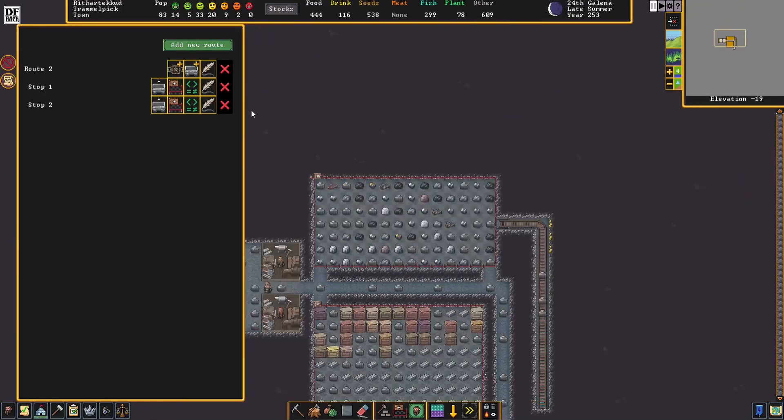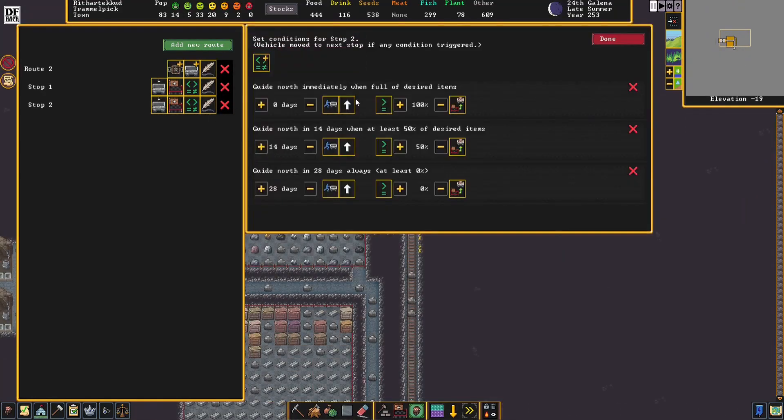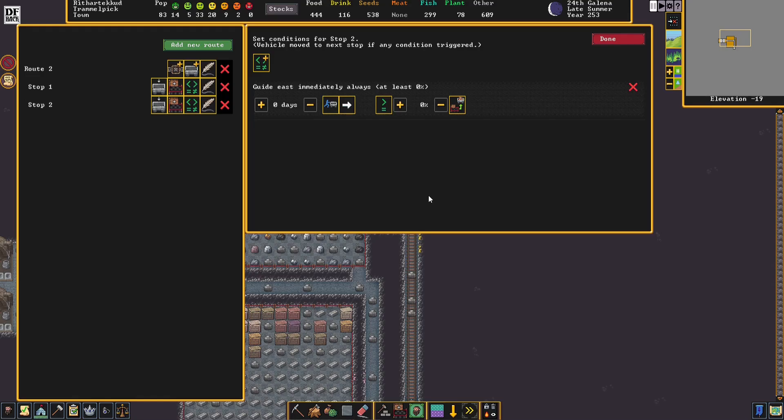For the last stop, we're going to have it have the condition be guide east immediately, always, when at least 0%. So basically, dump everything out and then go ahead and move it back to the first stop.